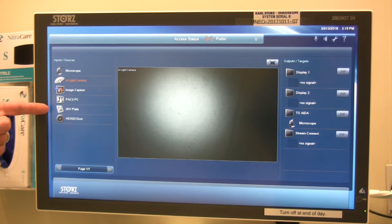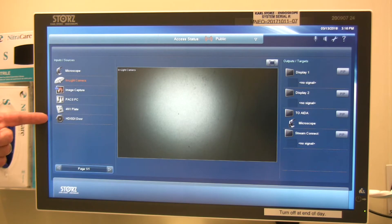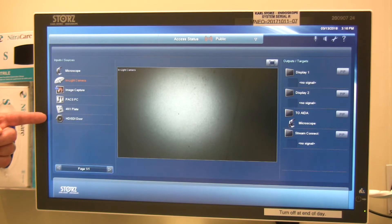We have a 4-in-1 plate that has an S-Video, a VGA, a composite, and a DVI input to plug mobile devices in to route video from. We also have an HD-SDI door plate located by the main door in each operating room, for portable devices that have an HD-SDI output — like many of the microscopes in the department.